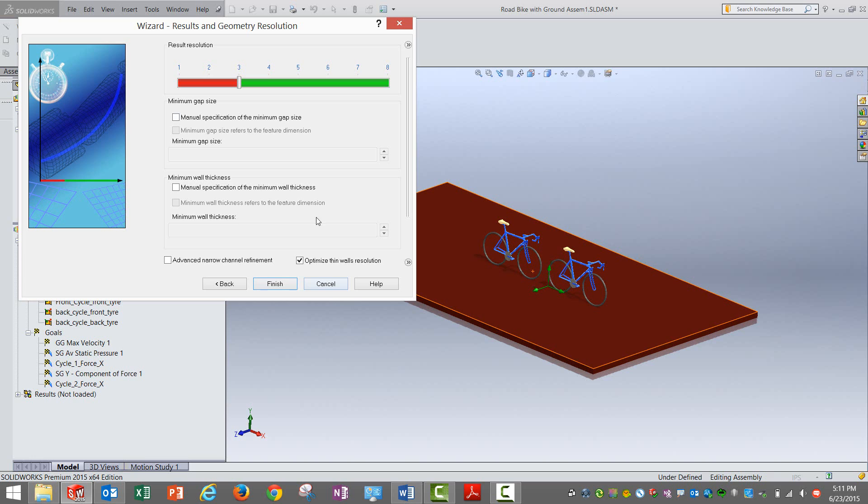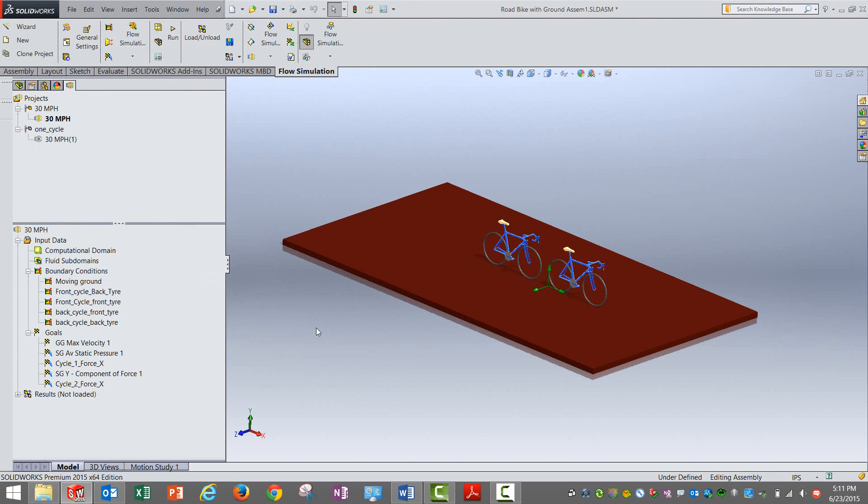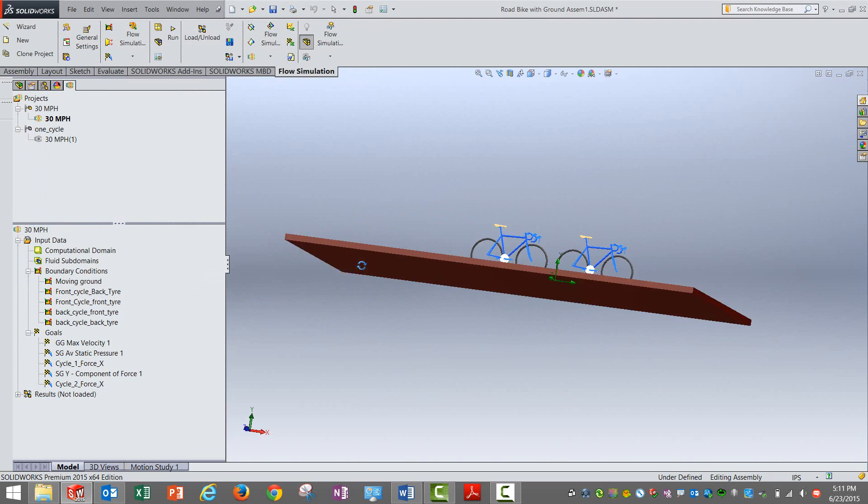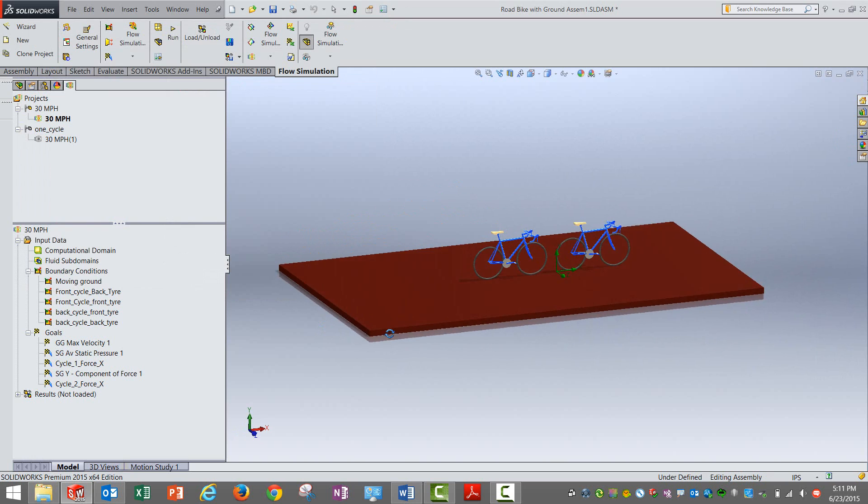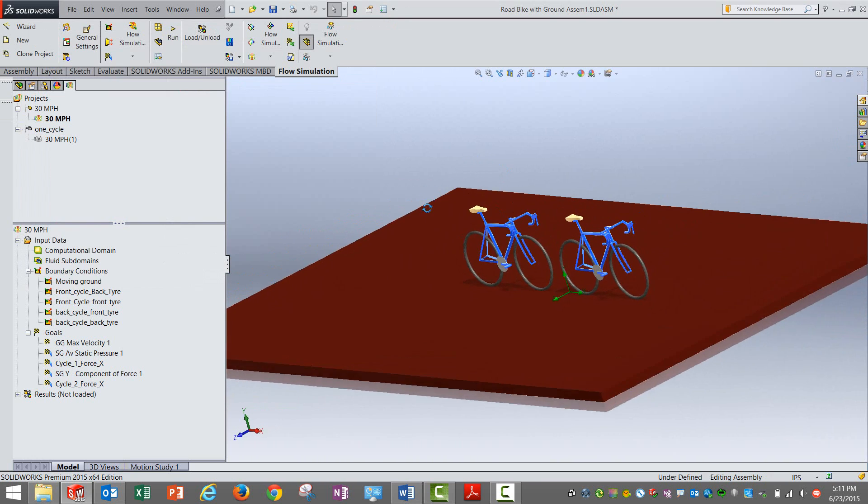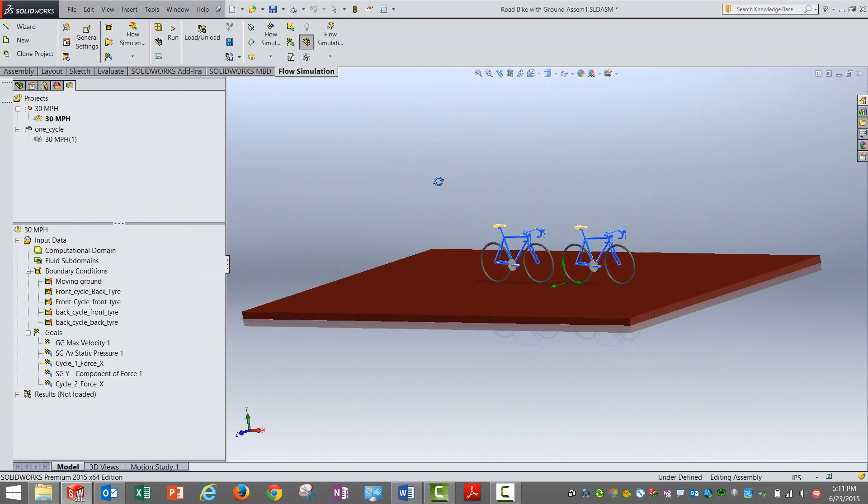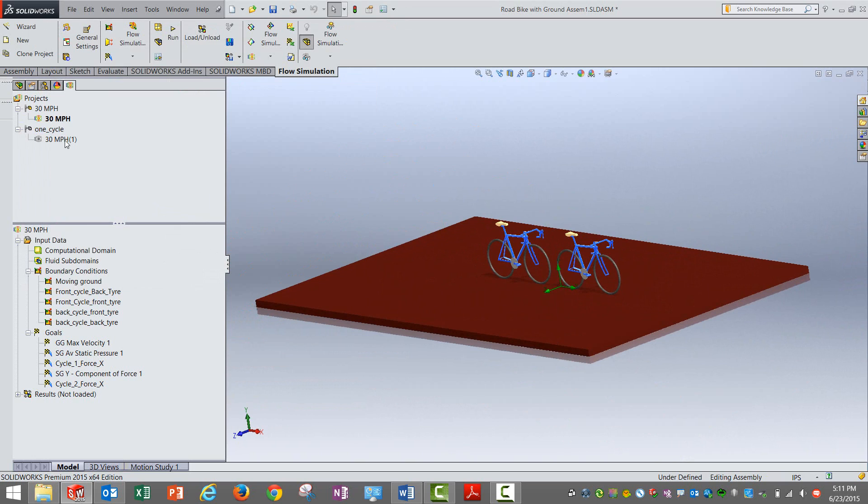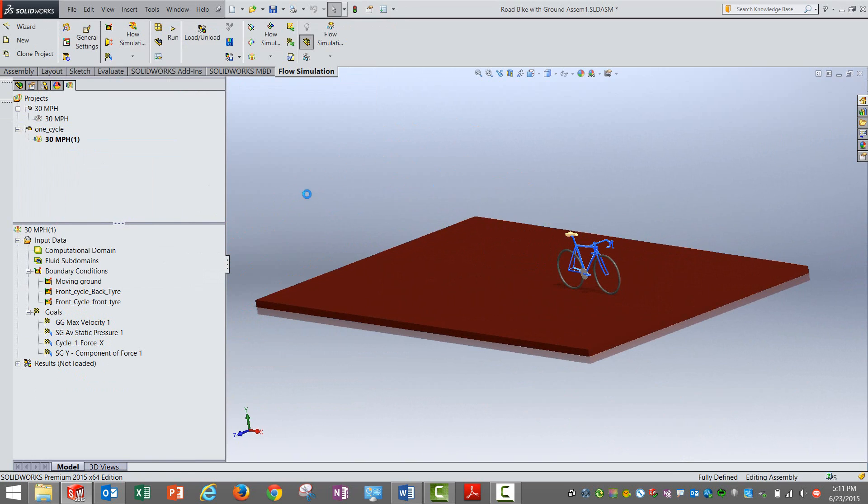That should simulate the wind flowing on these two bikes. Pretty much that's it. You can select the mesh quality here. Obviously better the mesh, you can actually get good quality results. So this would be the basic setup for the bike draft analysis or just to find the forces.